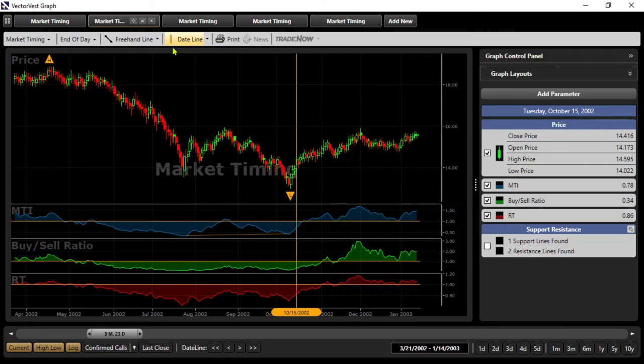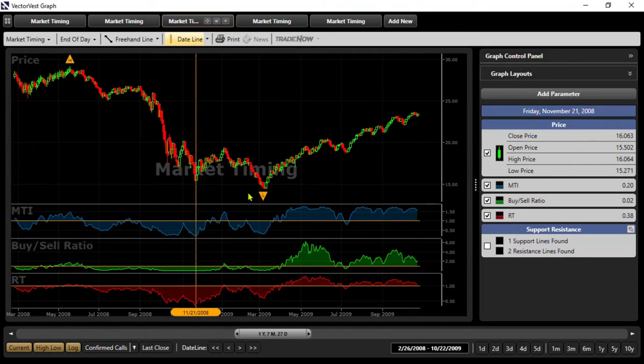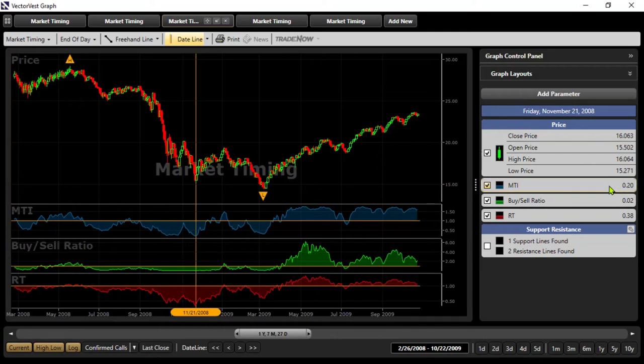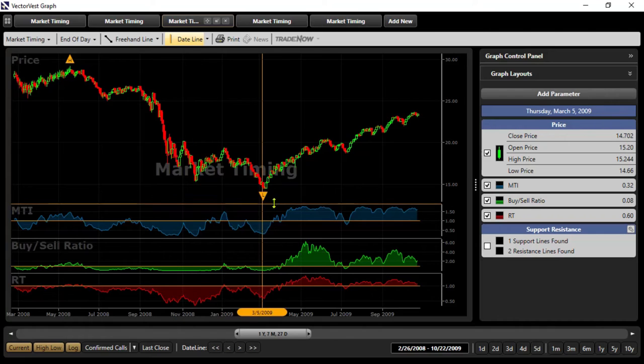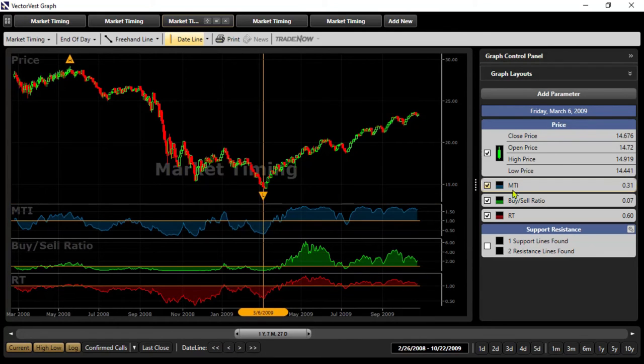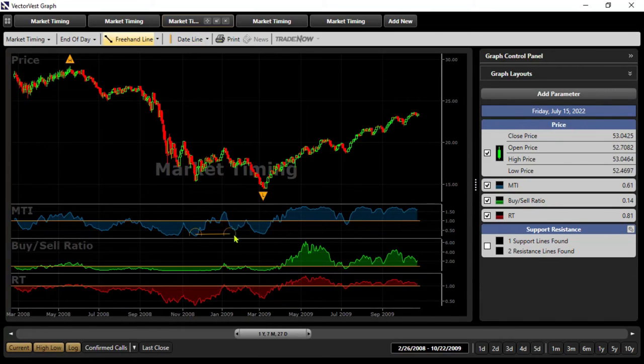Let's fast forward a little bit. I'm going to take us to 2008 in the financial crisis. Just another similar picture that I'm painting here. On November 21st of 2008, the MTI was down at 0.20, a very low level for the MTI. As we saw through the financial crisis, we had the markets hitting new lows. But then the signal came once again as we move forward, and that date was on March the 6th of 2009. When that bottom had hit there, the MTI was at 0.31.